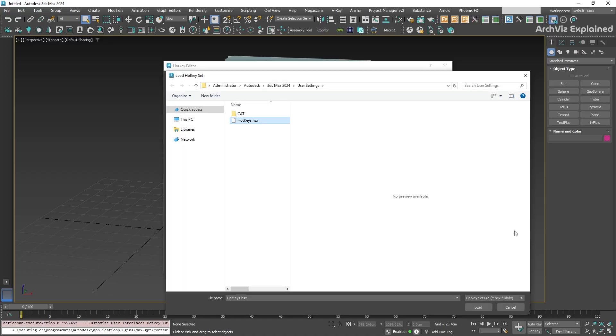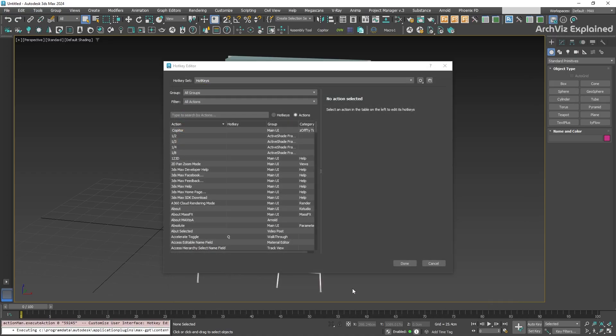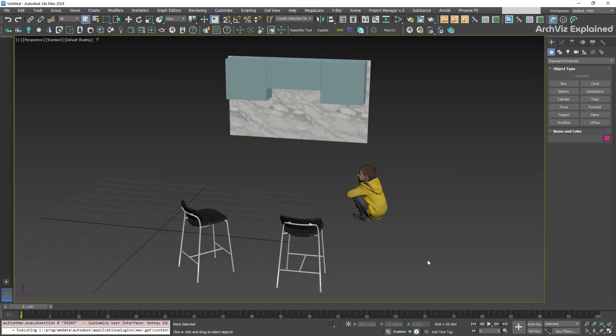And that's it. Now, we have a much faster way to copy and paste objects between 3ds Max scenes without going through the entire export and import process every time.